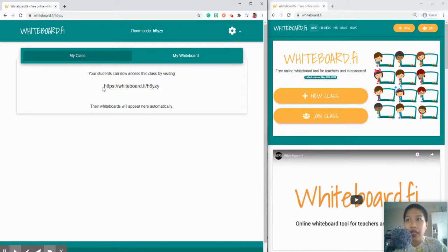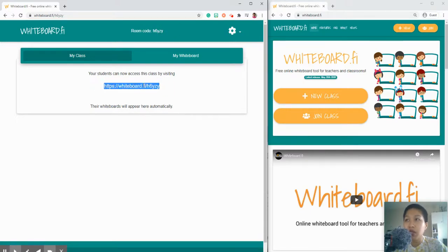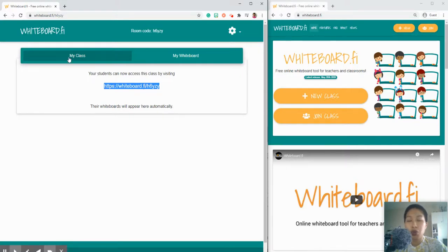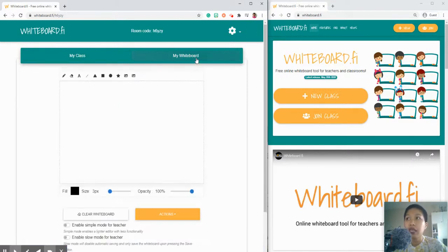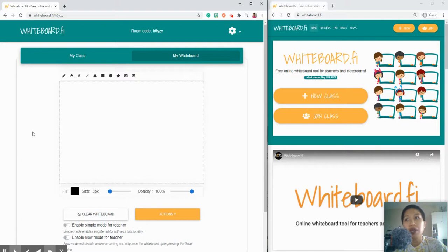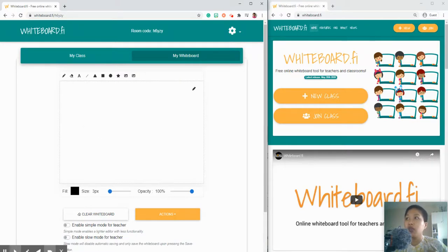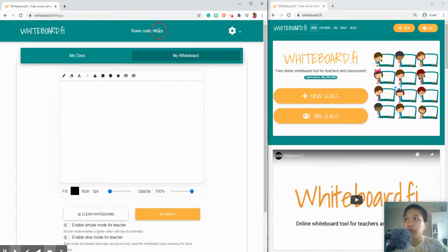You can also share this direct link to your students to your class. There are two options. We have the My Class where you can see the whiteboard of your students here, and then this is your whiteboard, the teacher, where you can write whatever you want.